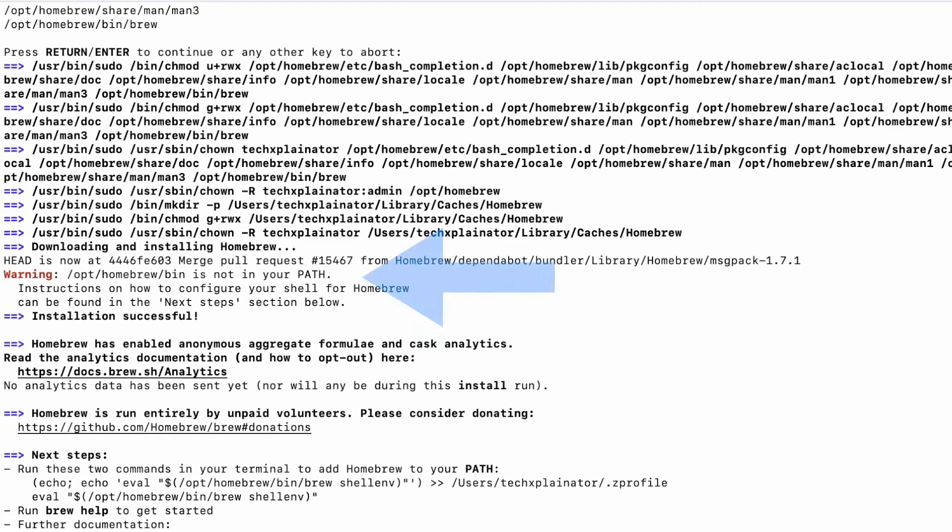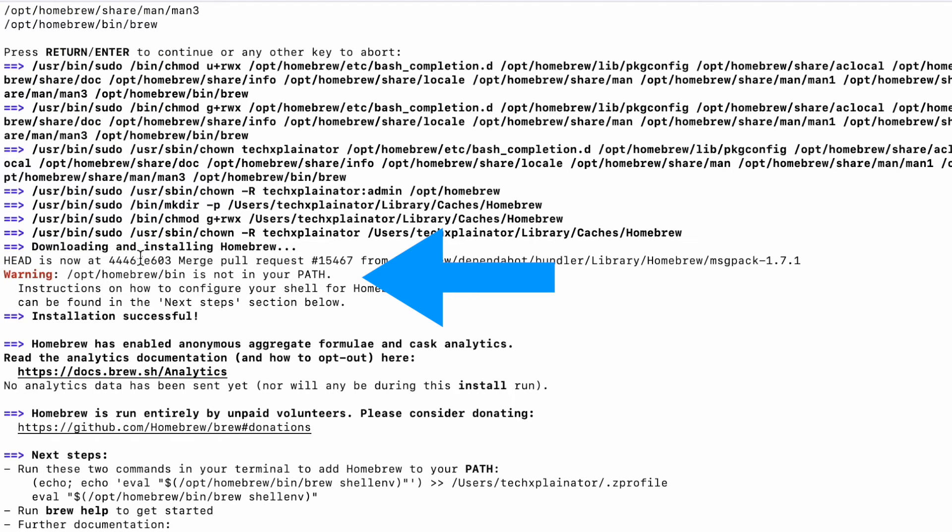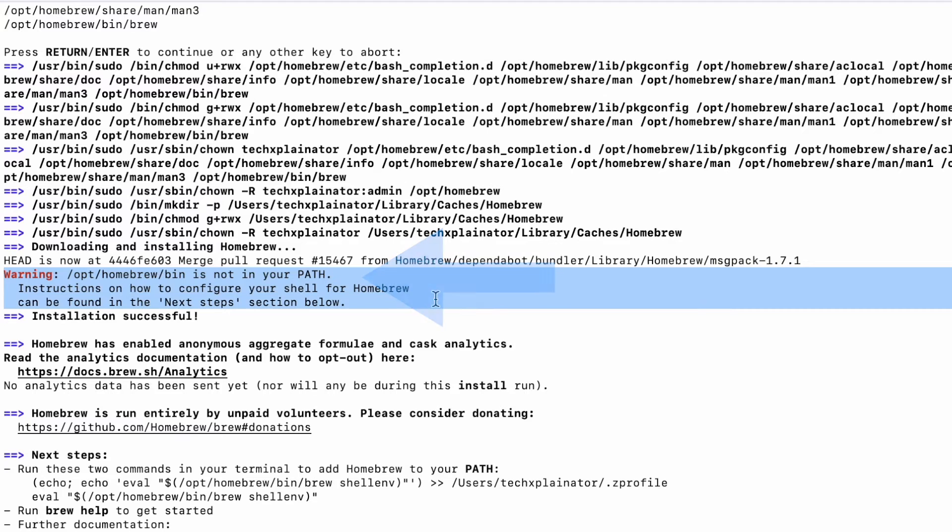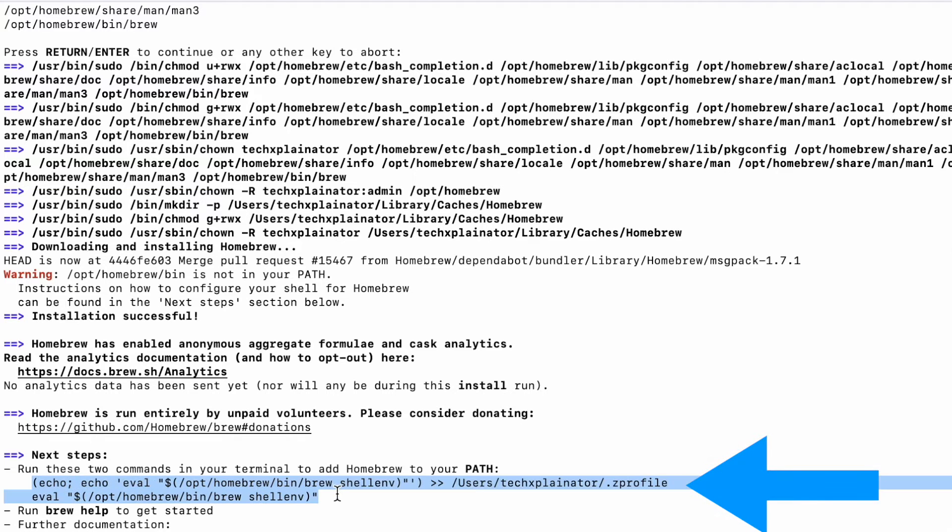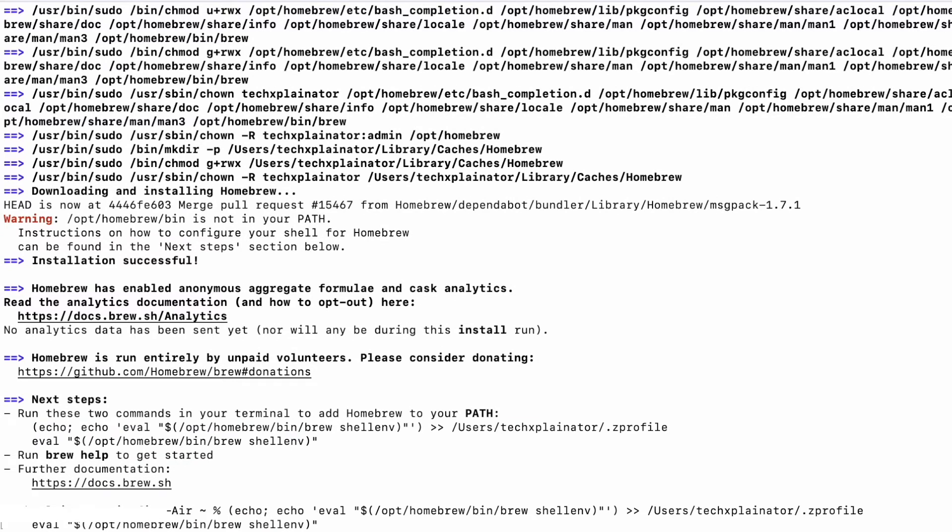After having installed Homebrew, you will see a message saying that you need to adjust your path. Adjusting the path for Homebrew means configuring your computer's settings so that it knows where to find the programs installed by Homebrew. You can do that by copy and pasting the command that you see in the Terminal and then hitting Enter again.